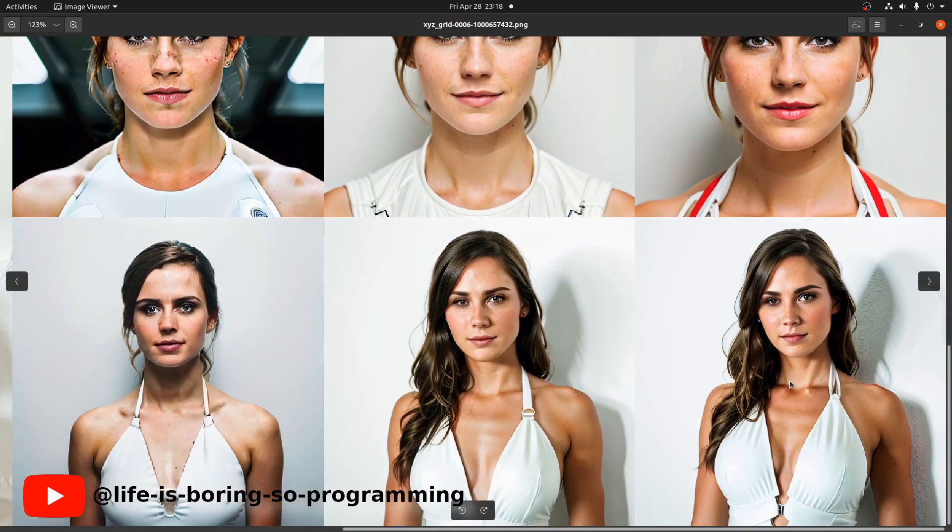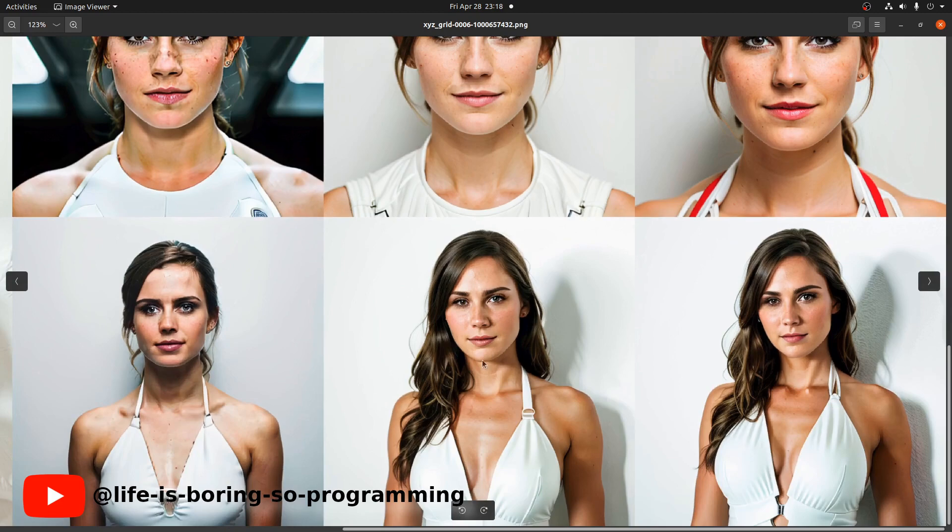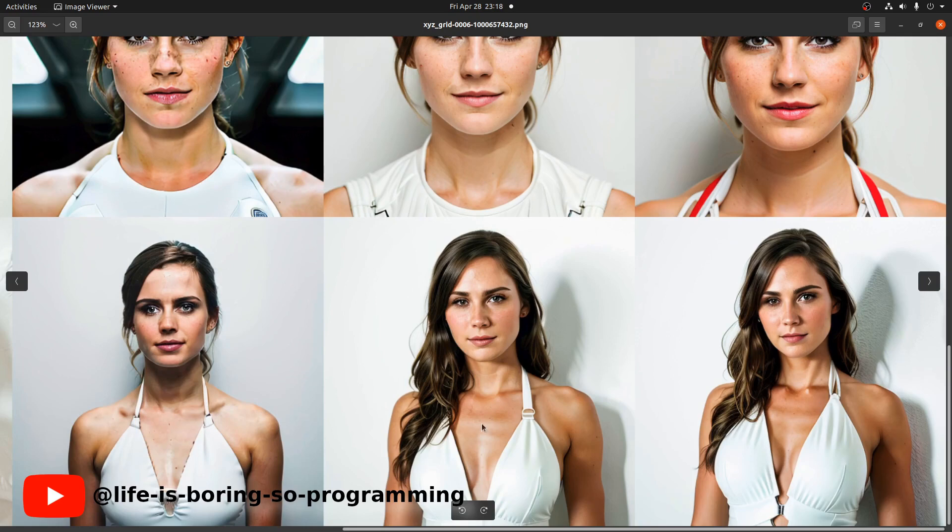The last one look similar. The angle of the photos and face and the hairstyle all look similar.